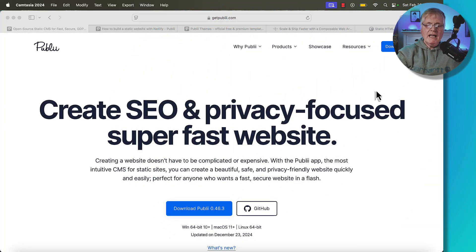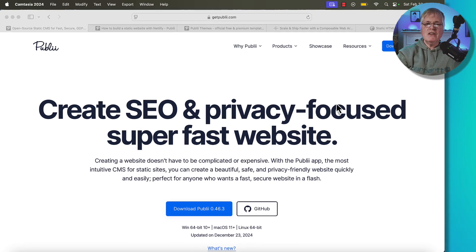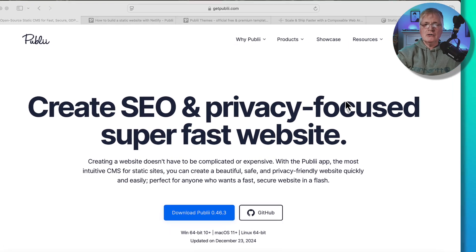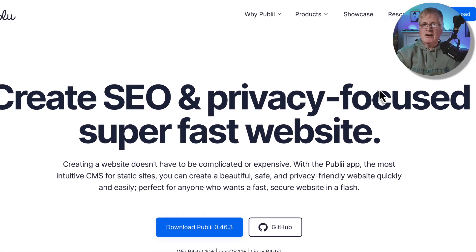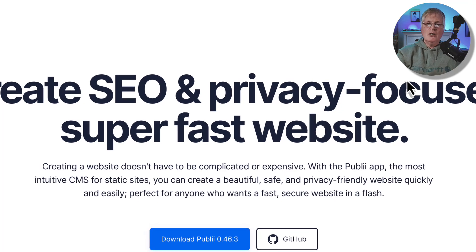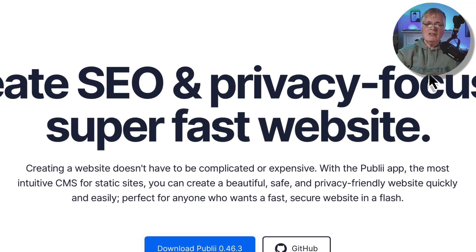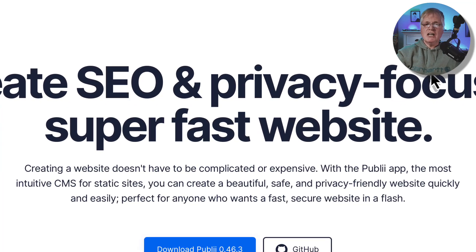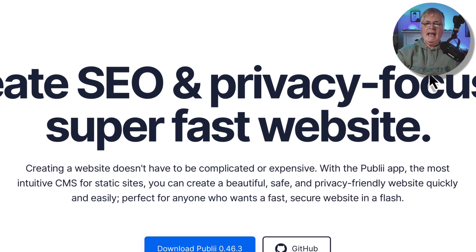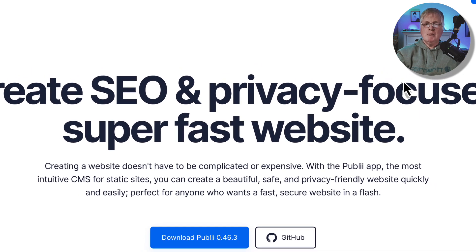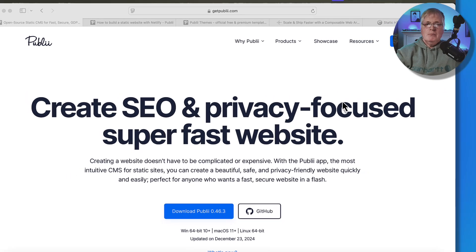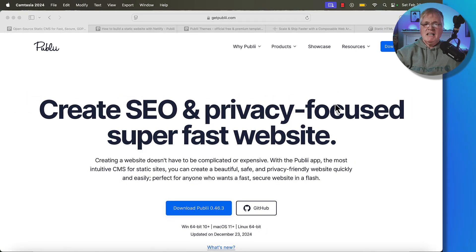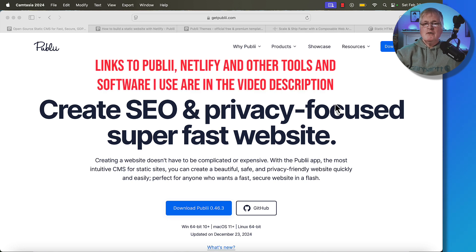Publii is the tool we're going to talk about today, and it generates static HTML. When you think of static HTML, think old school web development from the very beginning of the Internet, which was basically you created HTML pages, used an FTP program, pushed it up to a server, and attached a domain name. That's how you got your website. Pretty simple.